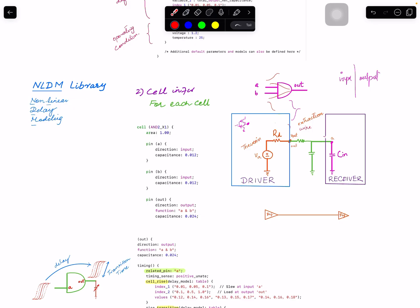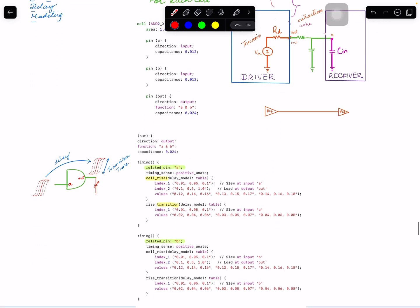The other modeling approach is CCS — Composite Current Source — which uses the Norton equivalent: a current source with resistance in parallel. Most libraries at smaller technology nodes use CCS today, but NLDM is still widely used. For this tutorial, the focus will be on NLDM first to establish core concepts, and at the end a separate video will compare NLDM and CCS. Next time we will get into the actual delay lookup table.